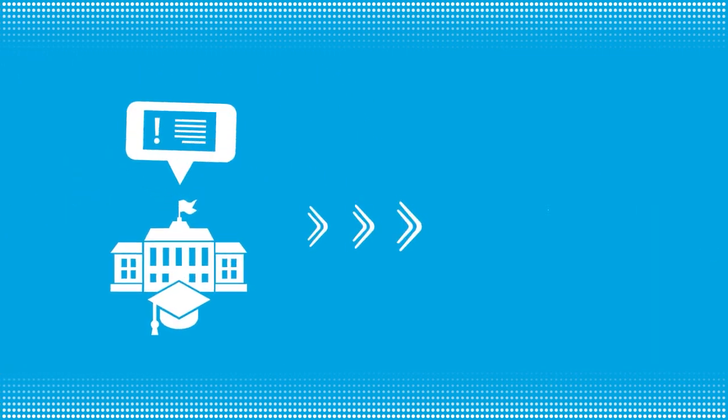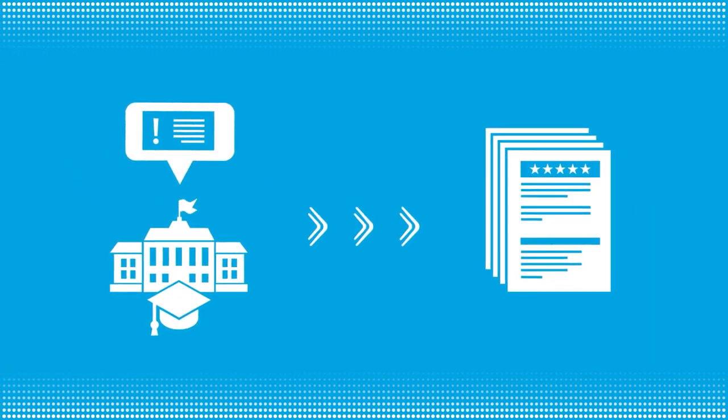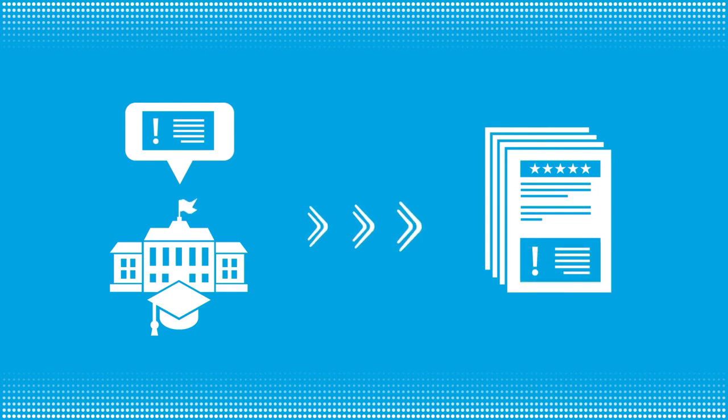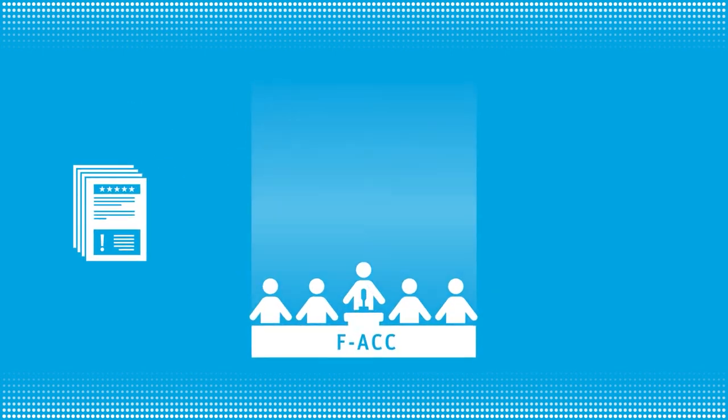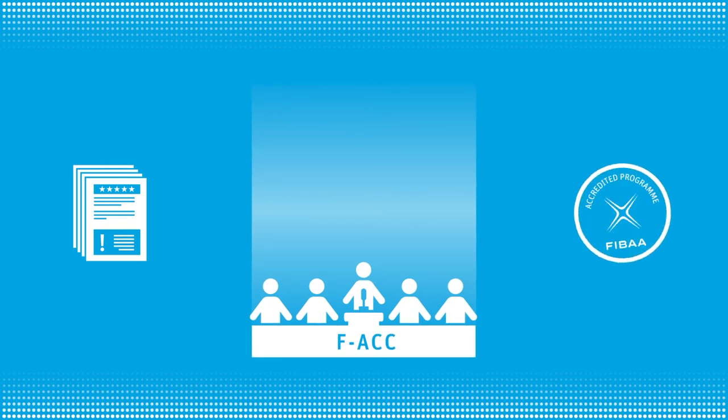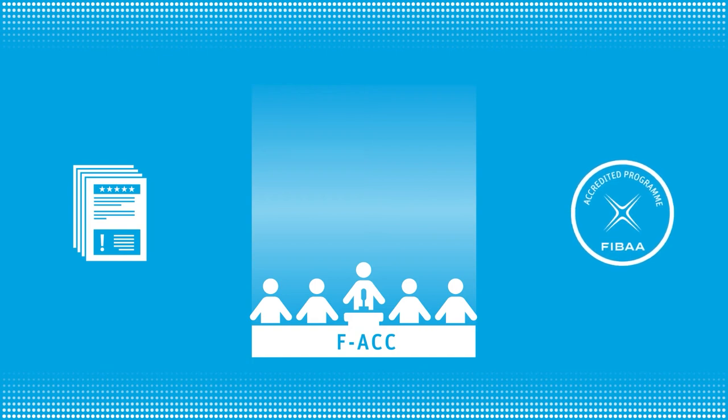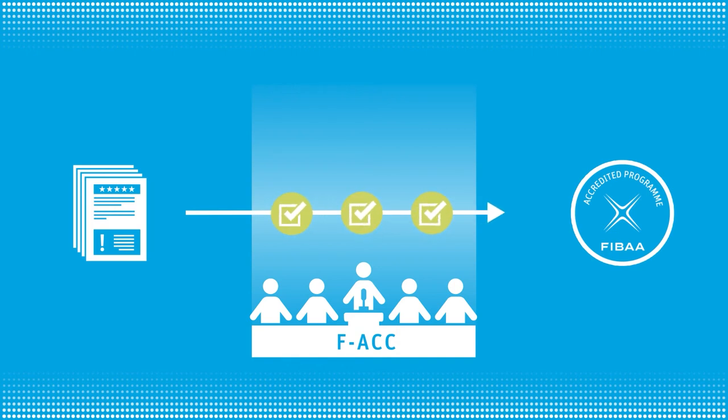You can write a statement on this assessment report. Both documents, the assessment report and your statement, will be submitted for final decision-making to the FACC, short for FIBAA Accreditation and Certification Committee. The FACC decides on all program accreditations in accordance with FIBAA quality requirements.